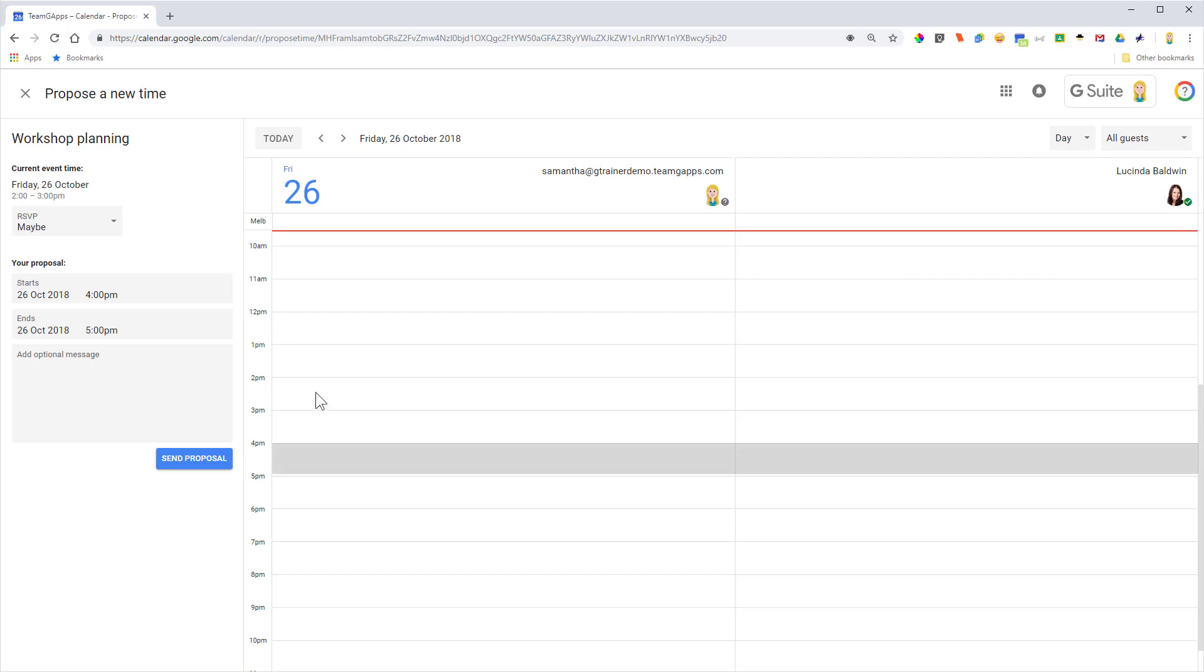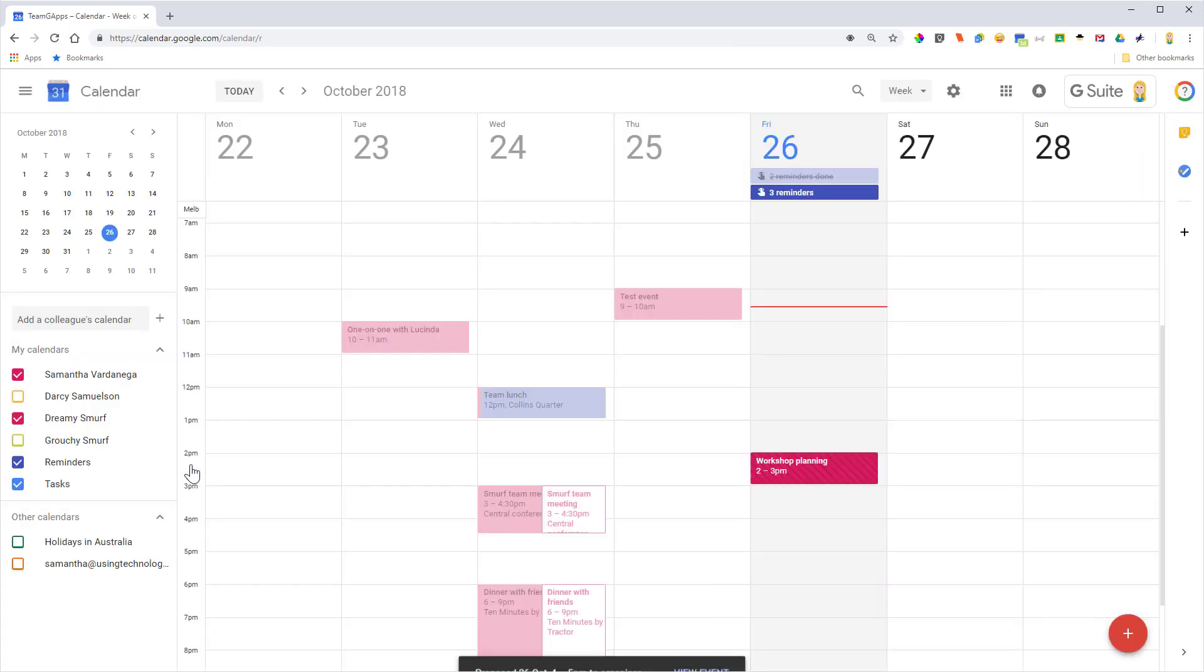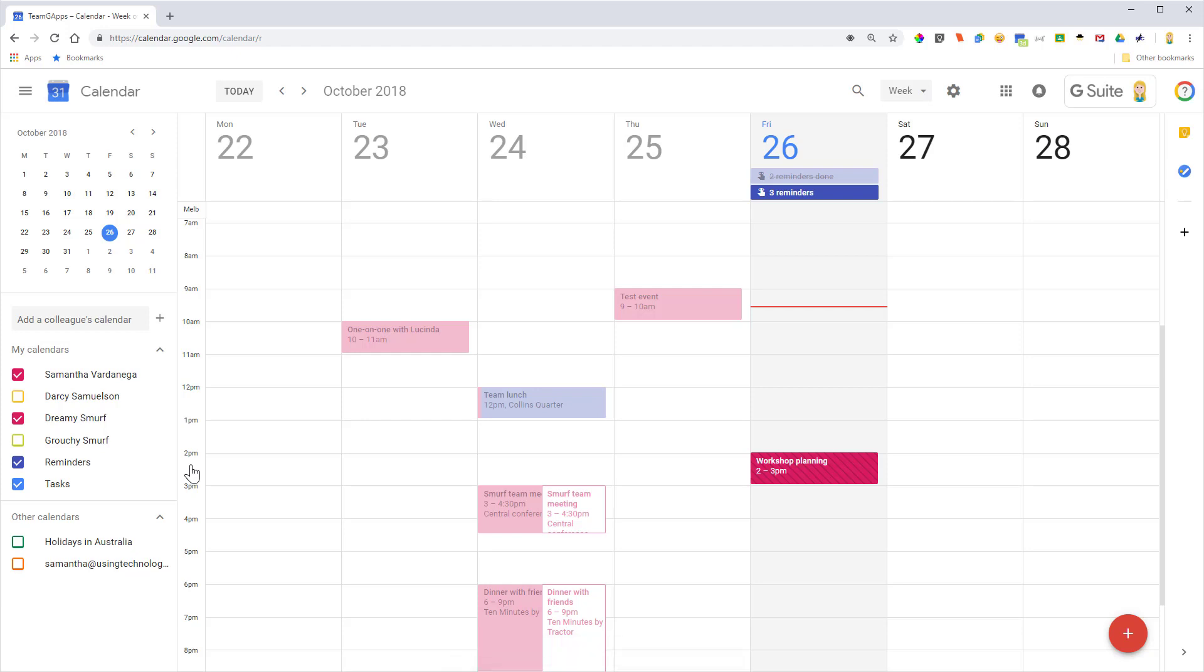So once I'm happy with that, I can click send proposal and that will be sent off. Now the person who's organized the meeting will get an email, assuming that they've actually got email notifications on for event responses. So if for some reason you don't hear back and you're a bit worried, you could give them a call or something just to check they've got the notification.